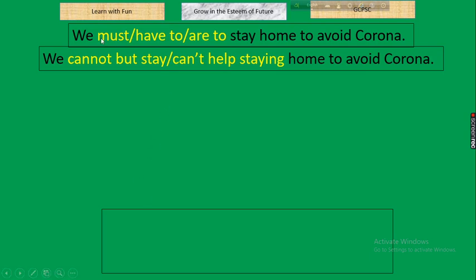Next rule: if an affirmative sentence contains 'must,' 'have to,' 'has to,' 'are to,' 'is to,' or 'am to,' in the negative we take either 'cannot but + verb base form' or 'can't help + verb-ing.' For example: 'We must stay home to avoid corona' becomes 'We cannot but stay home to avoid corona' or 'We can't help staying home to avoid corona.'